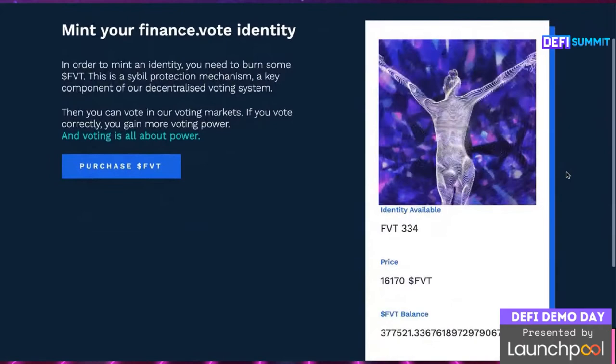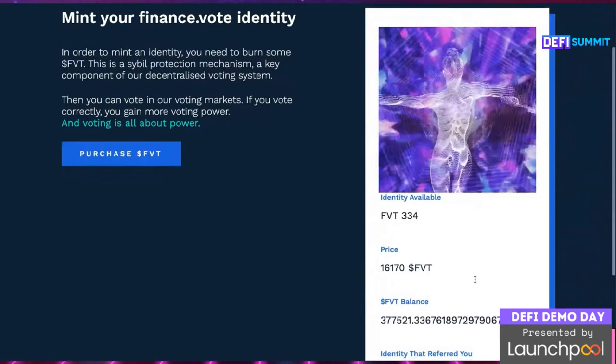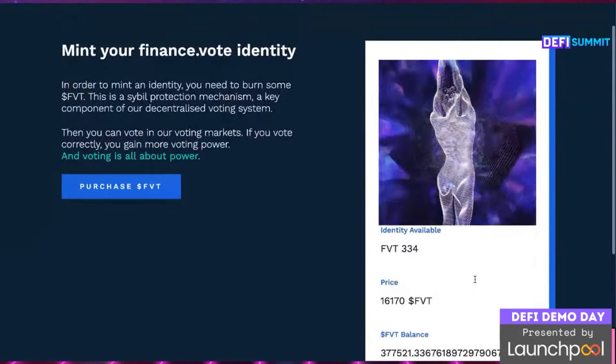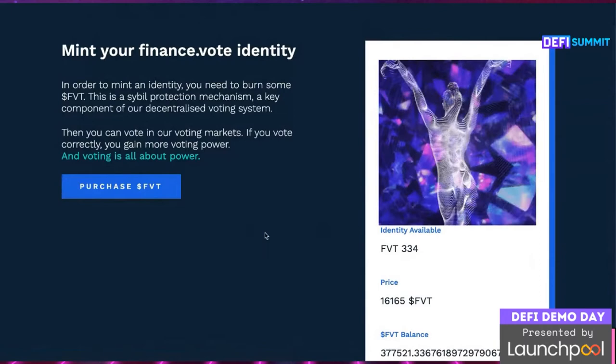Here we can see a user minting an ID on the Ethereum chain. Markets.vote currently operates on the Ethereum chain and the Binance Smart Chain, with other future chains being voted on by the DAO. Once a user has minted their ID, they have access to the finance.vote ecosystem. The better they perform in the weekly markets.vote prediction market, the more FVT they can earn, and the more V, or voice credits, they build on that ID.